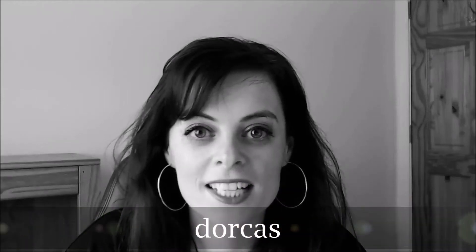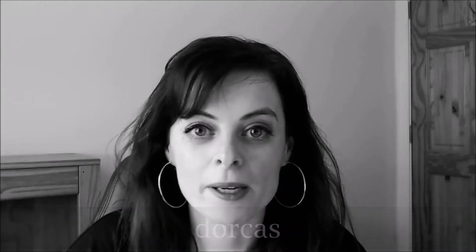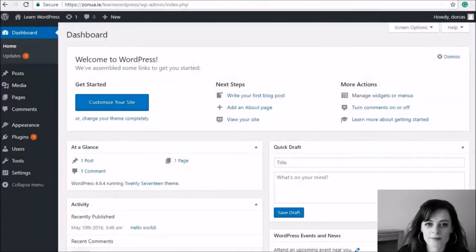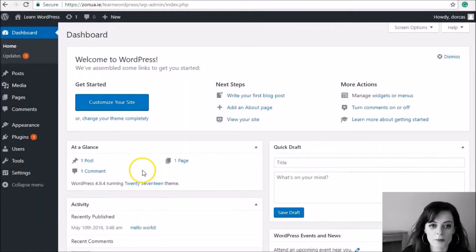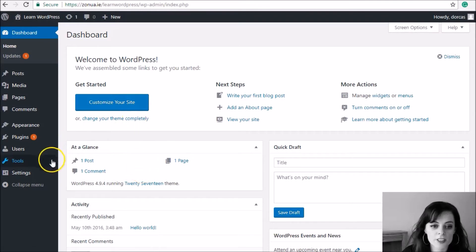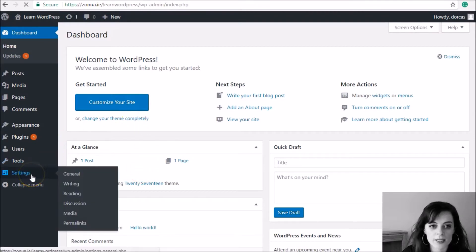Hi, I'm Dorcas. This video is about setting up for the first time on WordPress and I'm going to cover three important things that you should be doing. So I'm logged into my dashboard here and first of all I'm going to click down here into Settings.